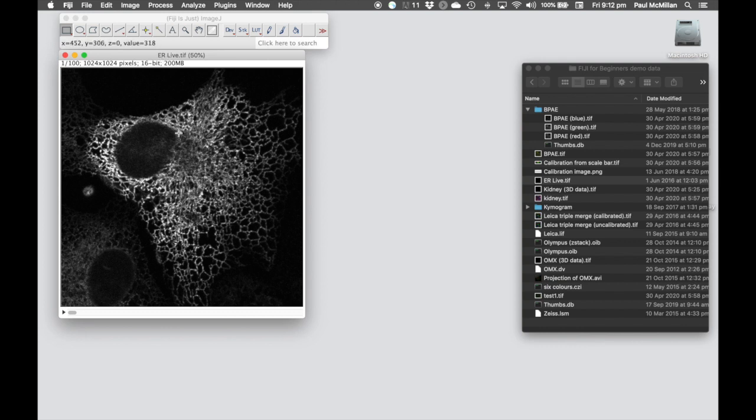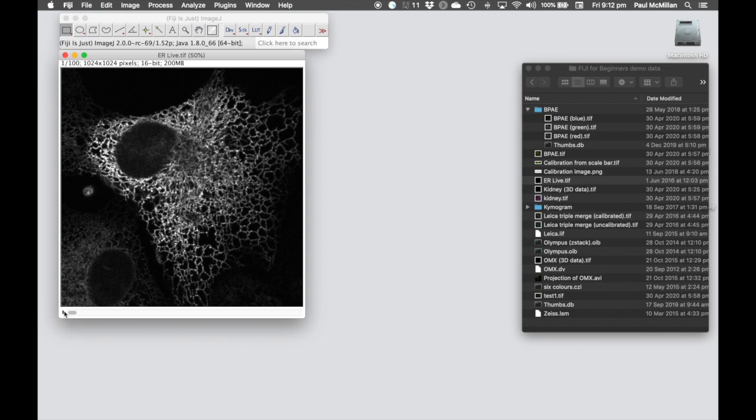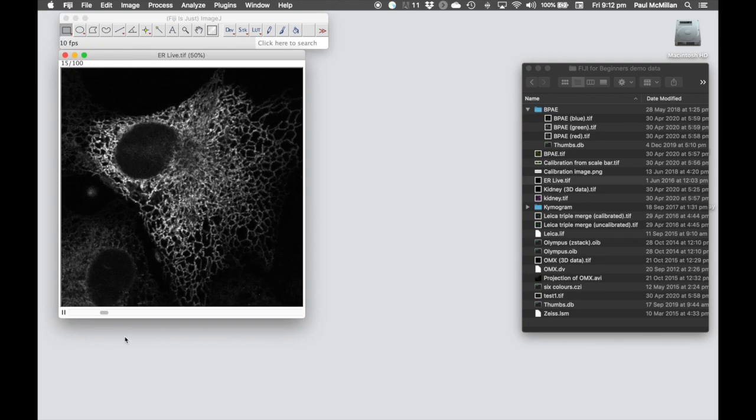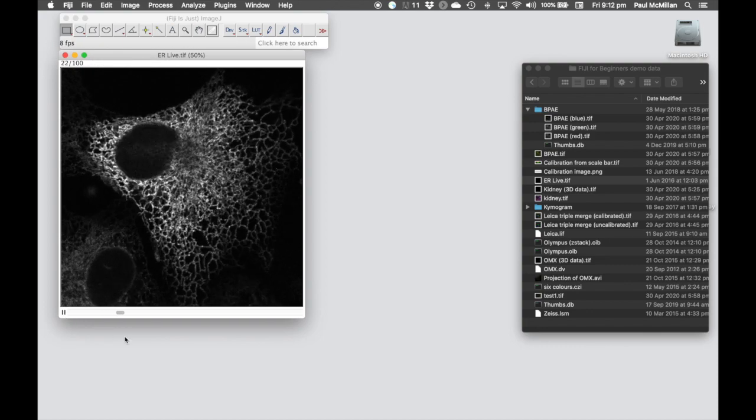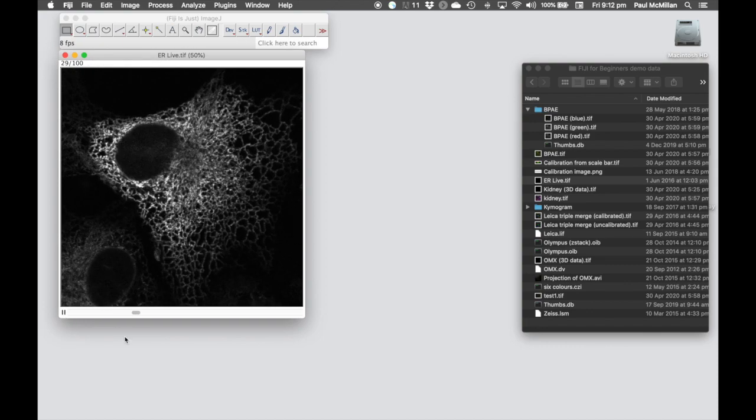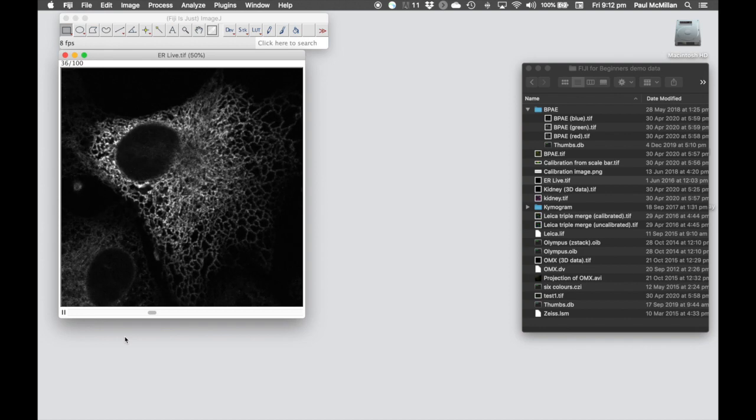And in this example, this is live cells, 100 frames of an endoplasmic reticulum stain. And you can see the cell over time, the endoplasmic reticulum is fairly dynamic.